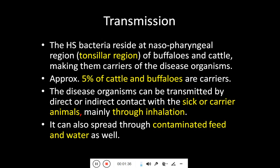Regarding transmission, the hemorrhagic septicemia bacteria reside in the nasopharyngeal or tonsillar region of buffaloes and cattle, making them carriers of this disease. Approximately 5% of cattle and buffalo are carriers. Sick carrier animals spread it through inhalation via aerosol — spread through air — similar to how COVID-19 spreads from an infected to a healthy individual. It can also spread through contaminated feed and water.